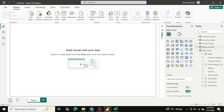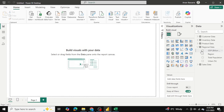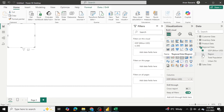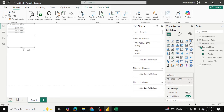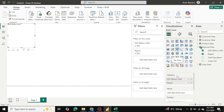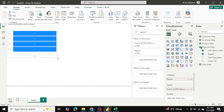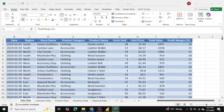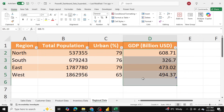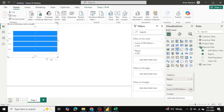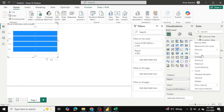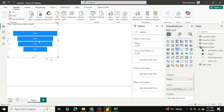I'll go into my regional data, select GDP and region, and then select the funnel chart. I'll drag GDP down to the values. Right now it's showing a count of GDP by region, so I'll change it to sum of GDP — because in our data we have the total GDP by region. As you can see, the north region has the highest GDP.